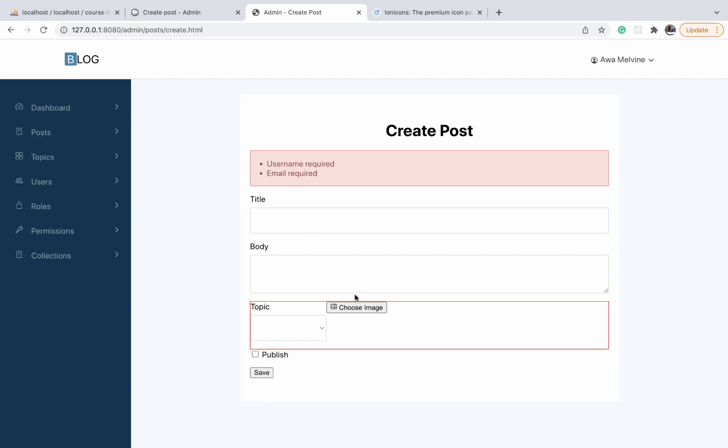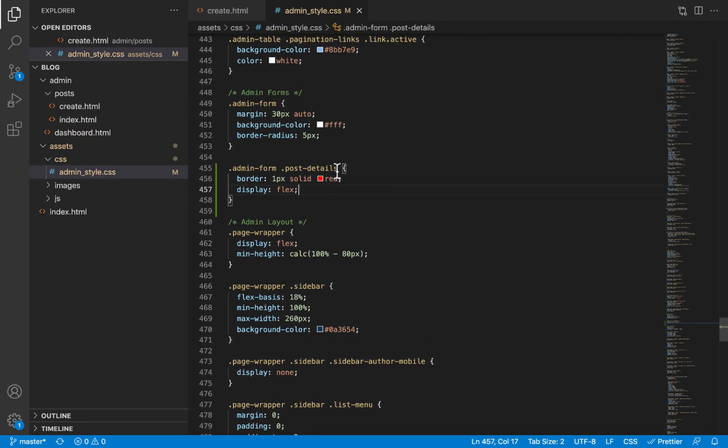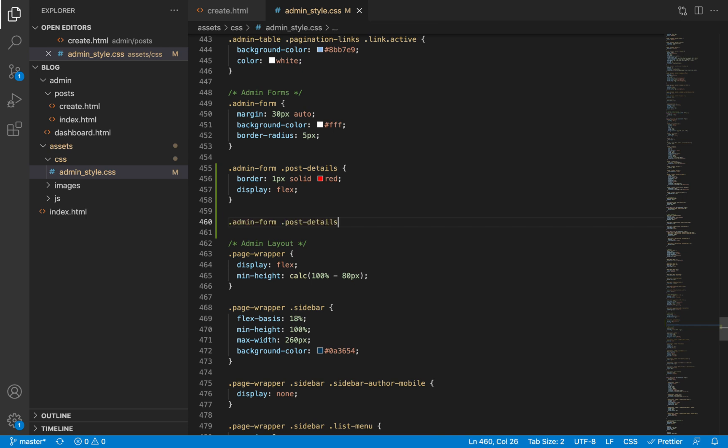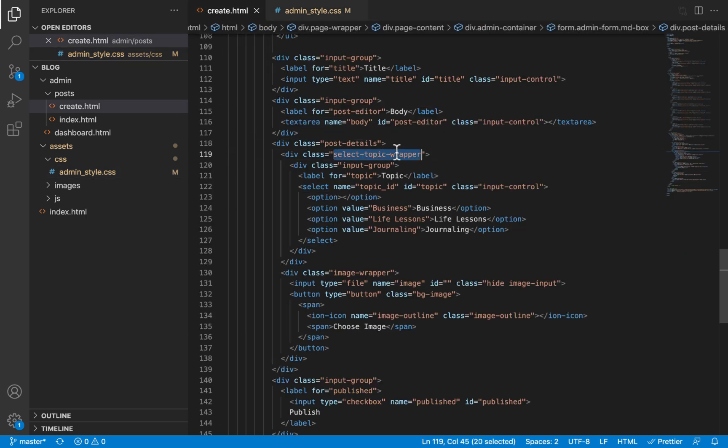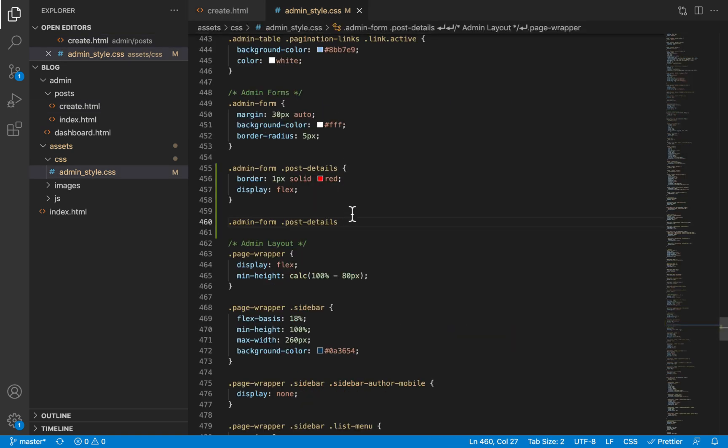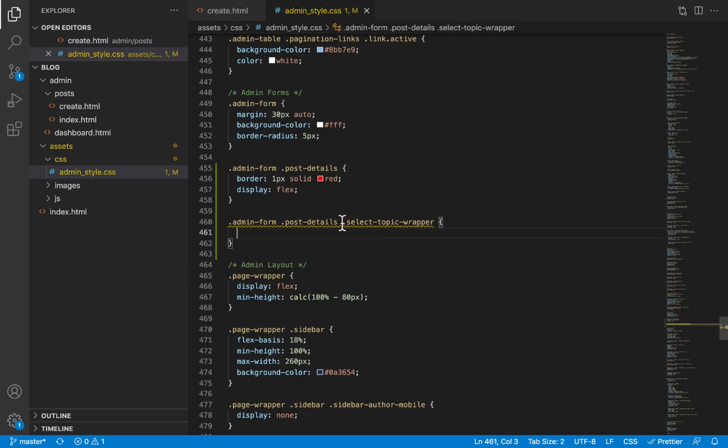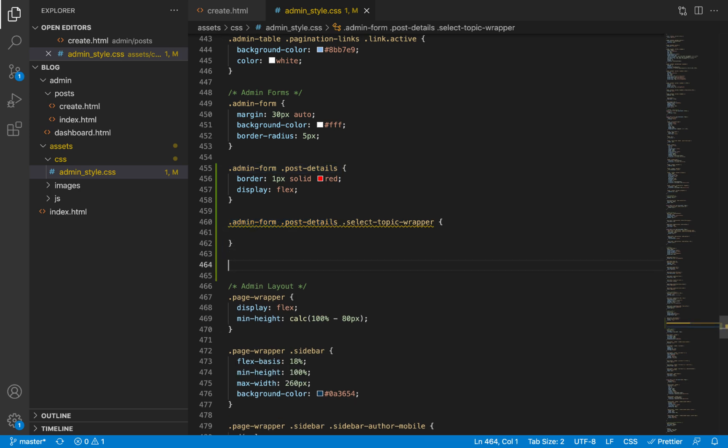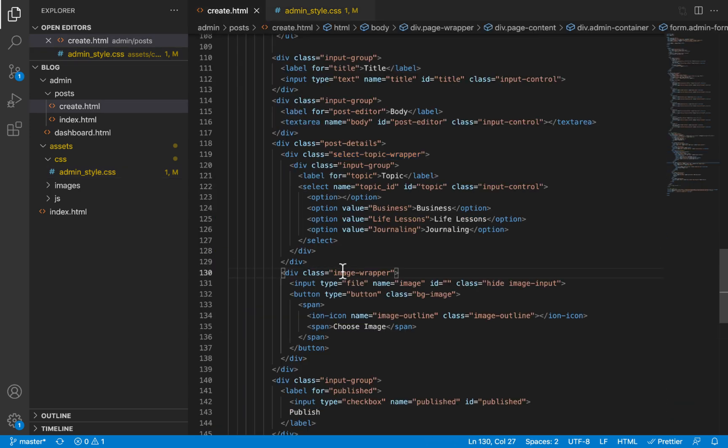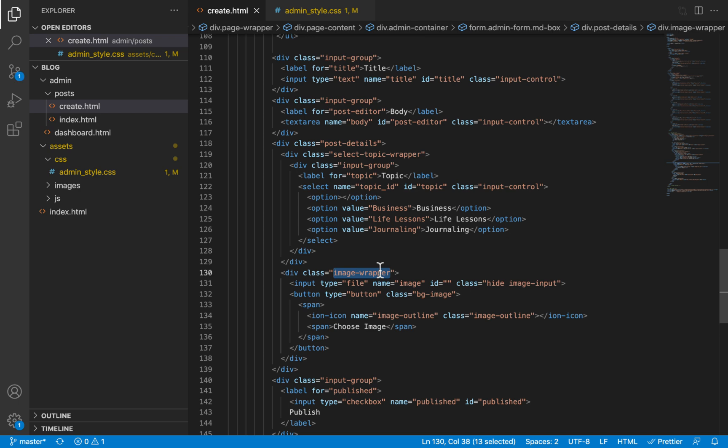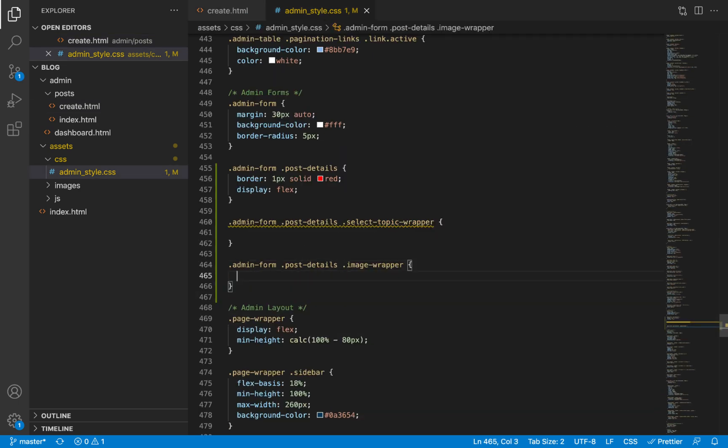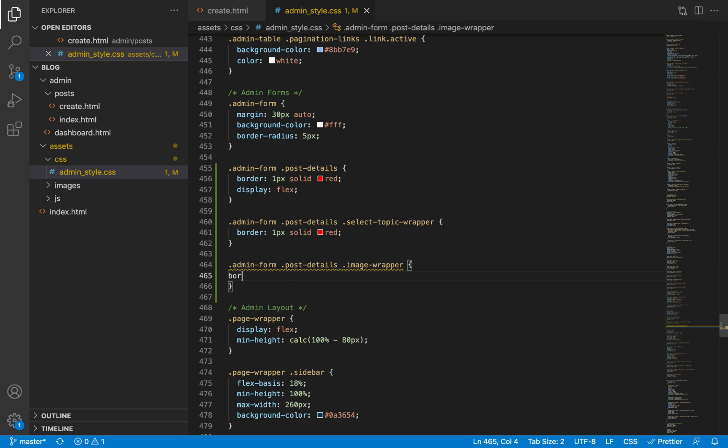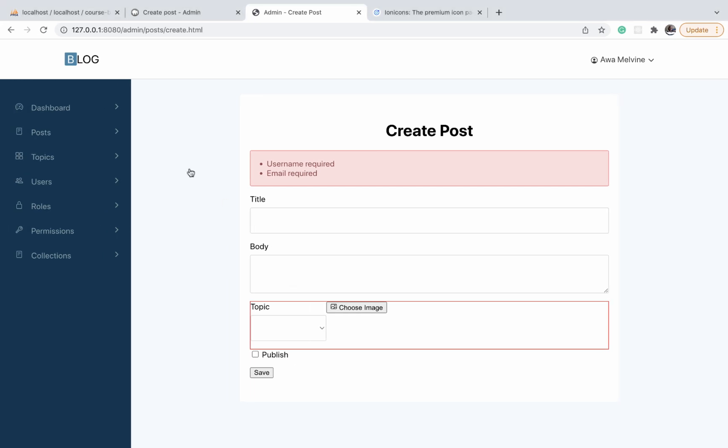We expect this now to be displaying side by side. Okay, that's exactly what is happening. Now there are two child elements of the post details. Let's also select them. The first one is the select topic wrapper, and the other one is the image wrapper. I'm going to give each of them a border as well, one a blue border and the other one a red border.